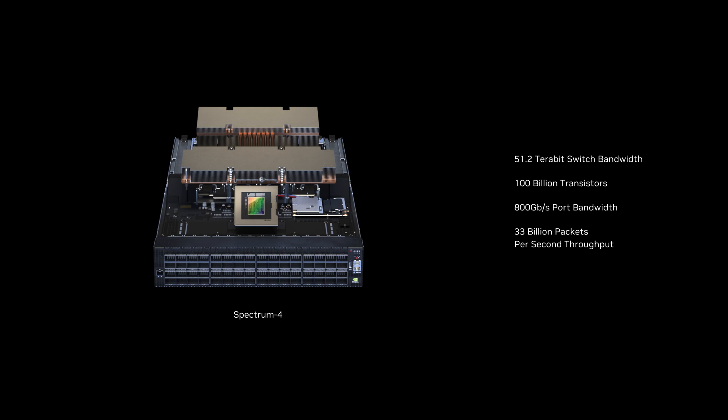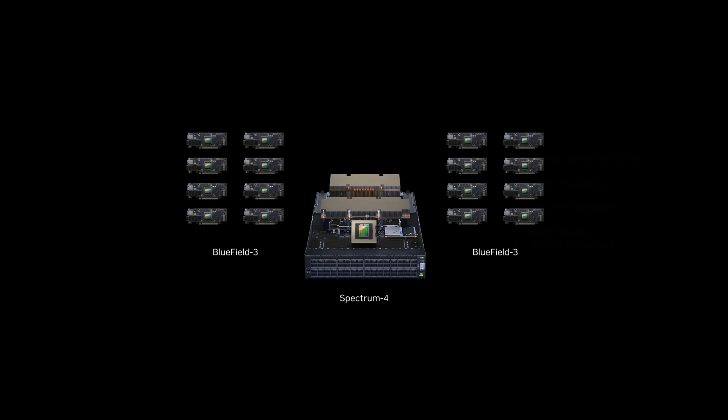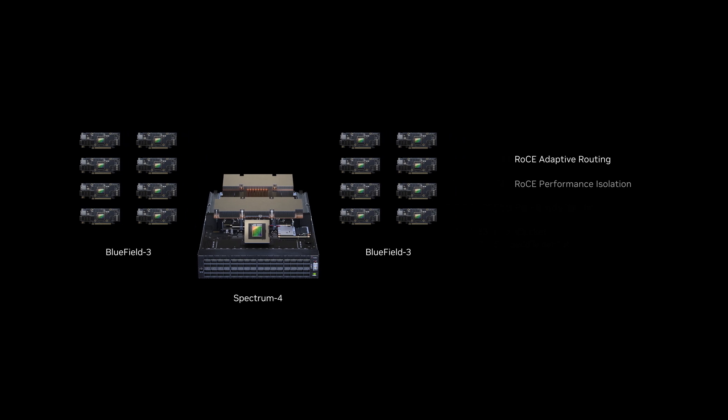The Spectrum 4 switch works in tight coordination with the Bluefield 3 DPU to ensure optimal resource utilization and efficient data transfer within AI clusters. It comes with enhanced RoCE features such as adaptive routing, performance isolation, and congestion control, all combined in an optimized, full-stack solution.